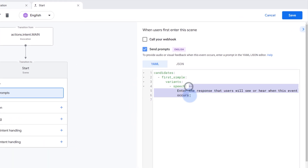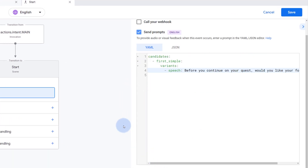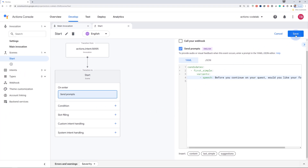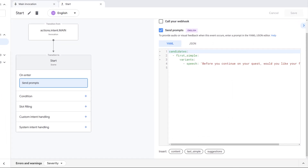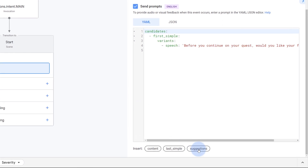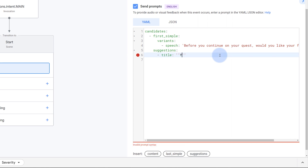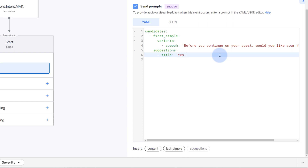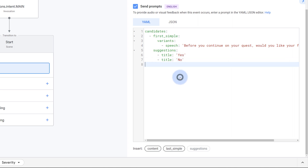If you're not familiar with scenes, scenes are building blocks for your action that process users' input and typically generate the response to the user. Replace the response with your own custom response and then hit save. The next step is to add a suggestion. We can add suggestion chips by using the UI and clicking on the suggestions button. From there, you can directly edit in the editor to add yes or no suggestions. Once you're done, go ahead and click save.